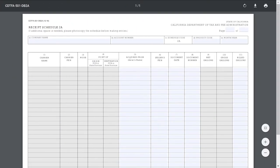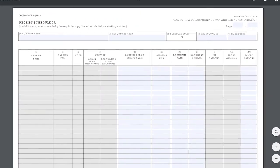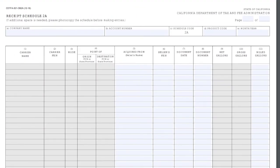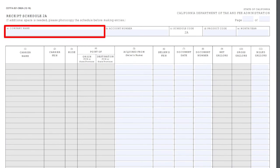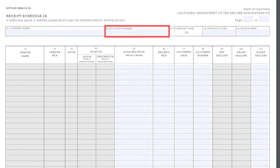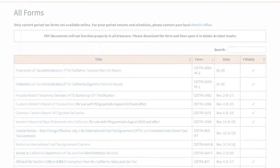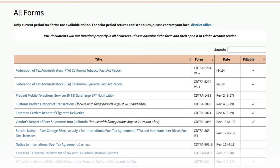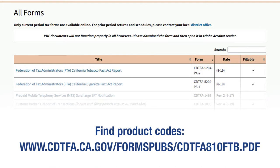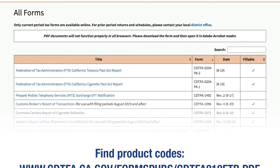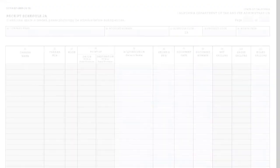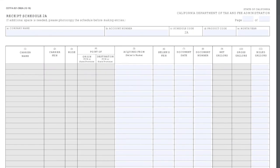On the Receipt Schedule 2A, you will need to populate the Schedule heading boxes with your company name, account number, product code, and month and year. You can find the product code at our website. You will need to start a new page any time the product code changes.